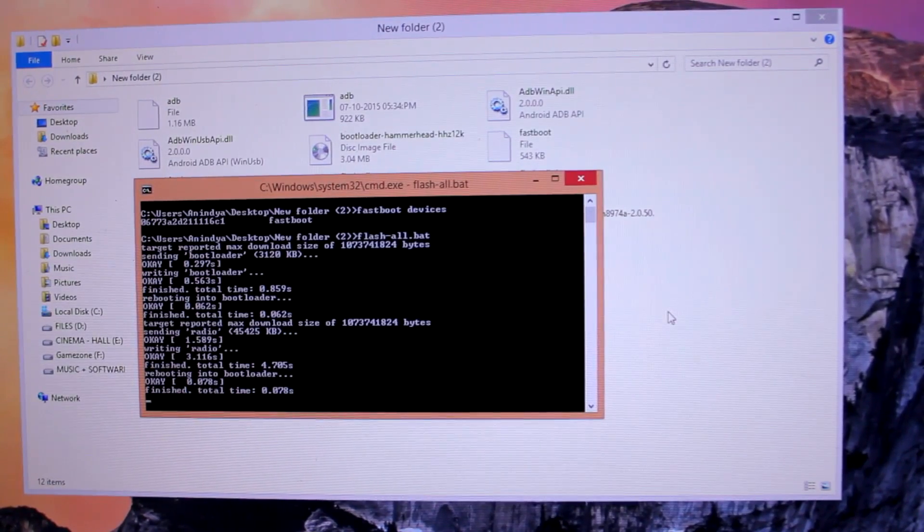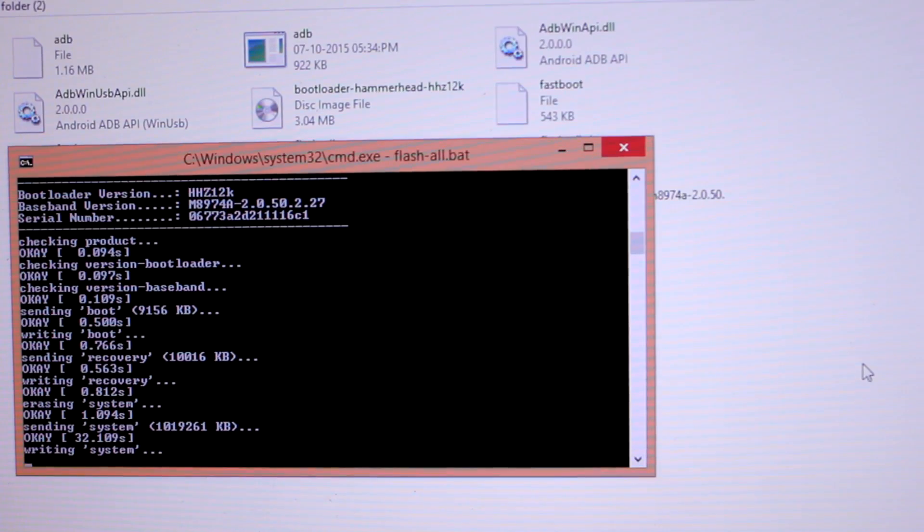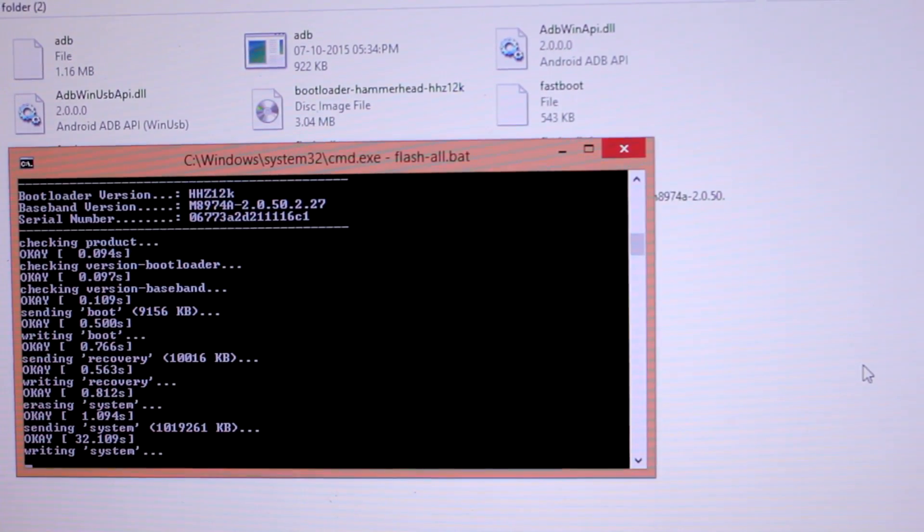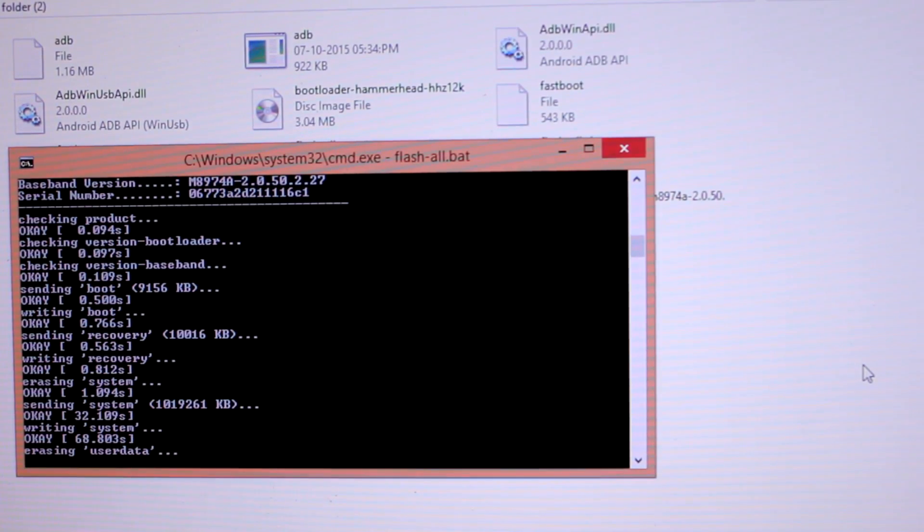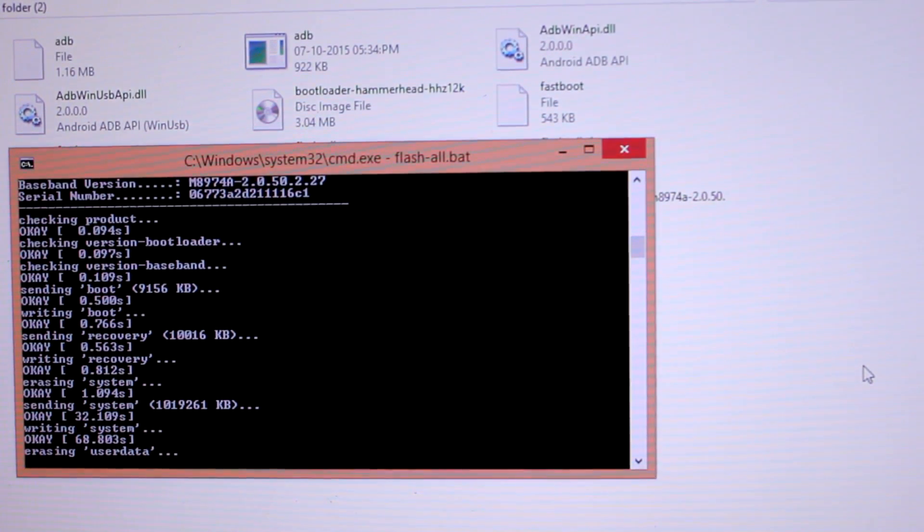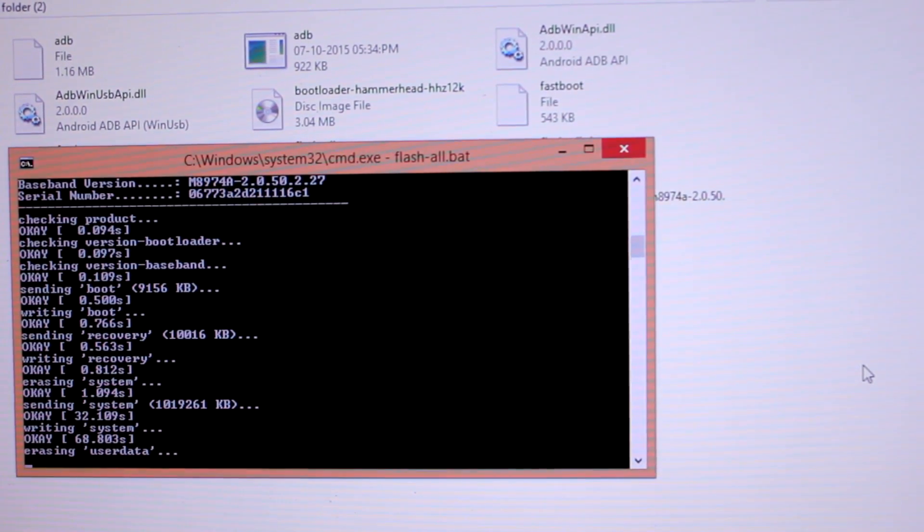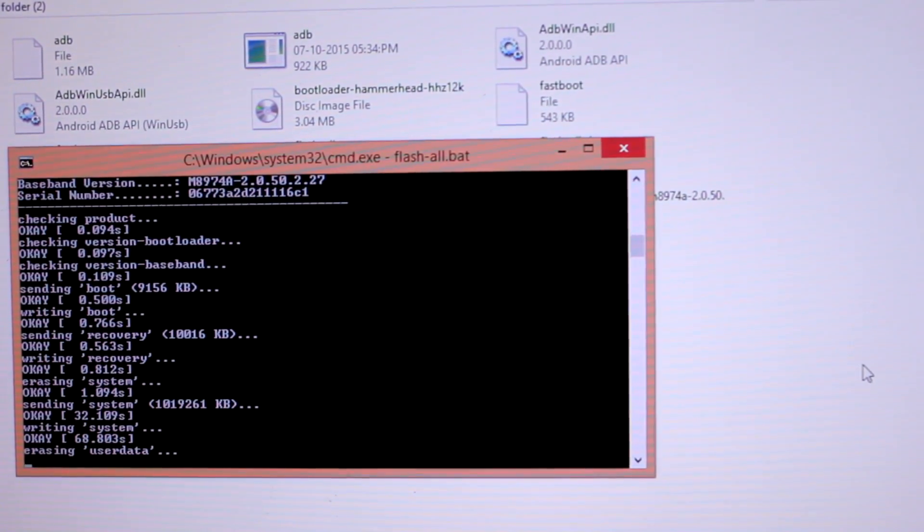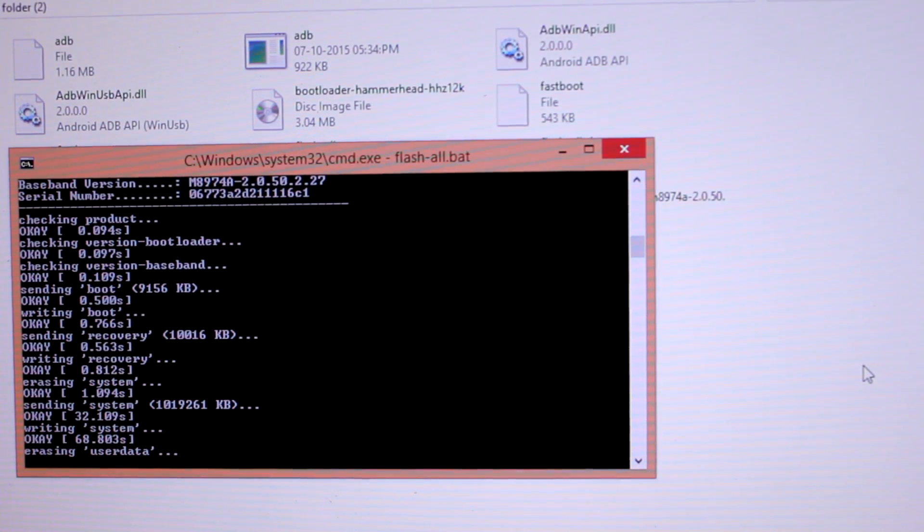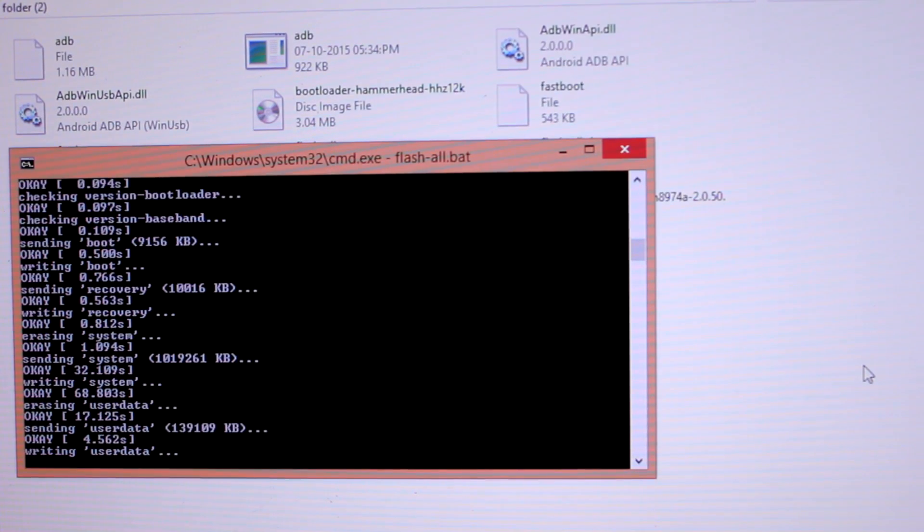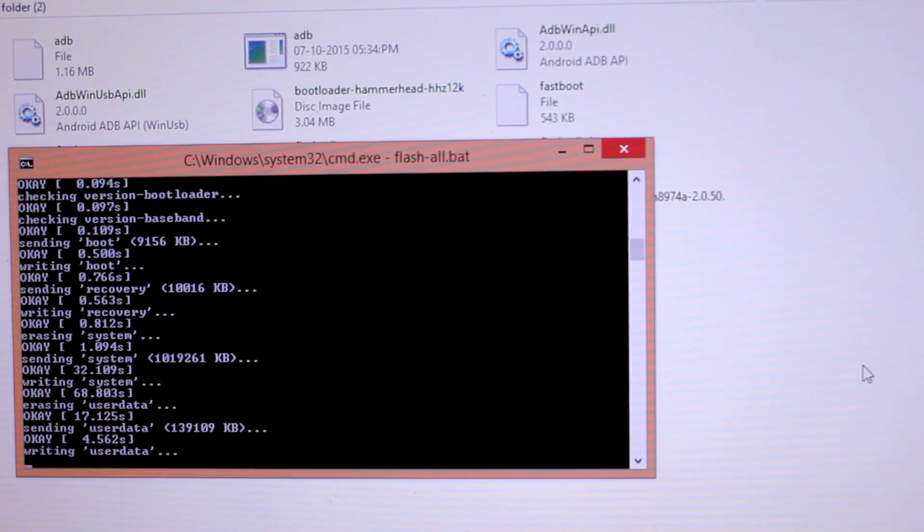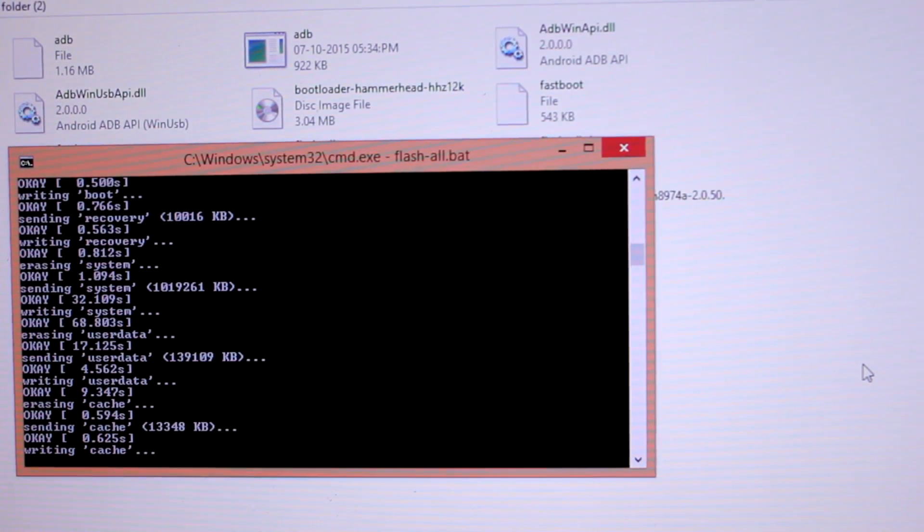We need to wait for a few minutes. One more thing I want to tell you - before flashing this firmware, make sure you backup everything on your phone, because this is a stock ROM and everything on your phone will be deleted: applications, pictures, videos, messages, text messages, everything. Make sure you backup everything to the cloud or your computer. It's now erasing the user data, sending user data, writing user data. It's almost done.